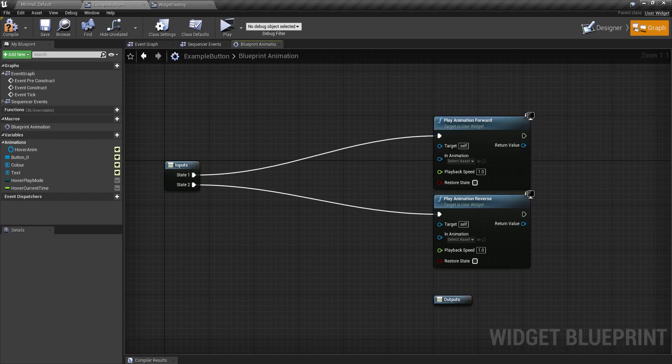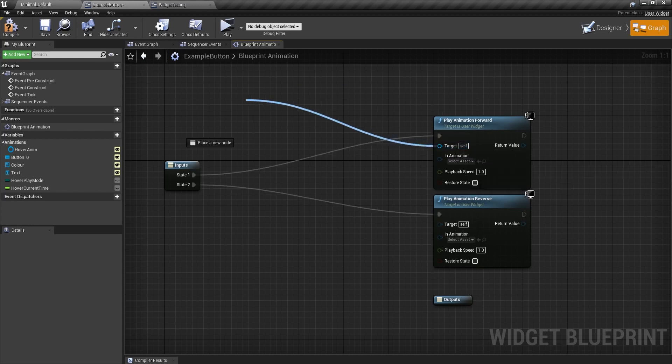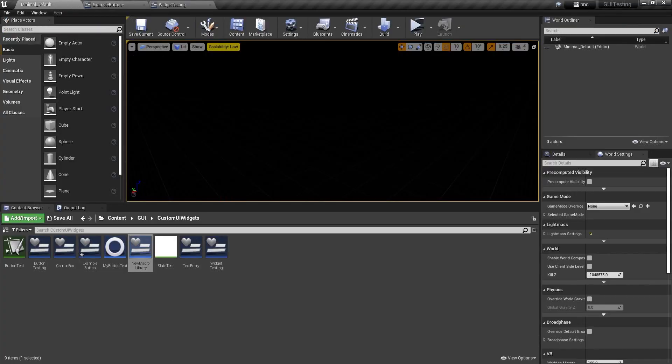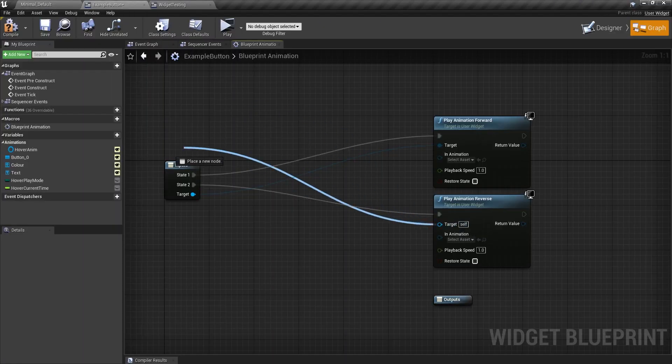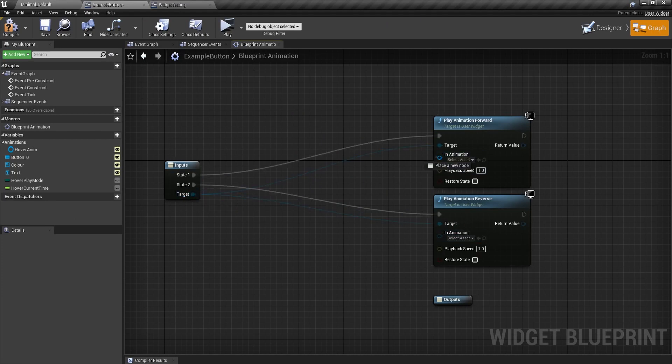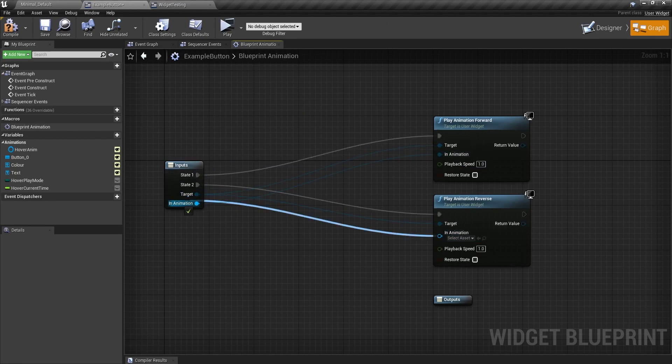And I'm going to call the first one state one and the second one state two. And just to make sure it doesn't fail or do anything bad or anything, I'm going to drag the target into here as well so that we can set the target to self. And this will be really good, especially if you're using one of these macro libraries. So I'm going to drag the target into here also.